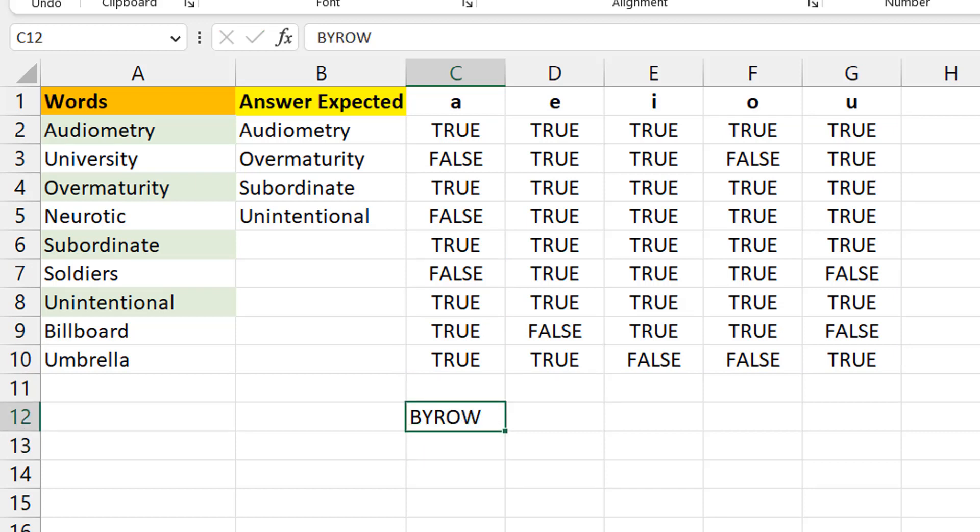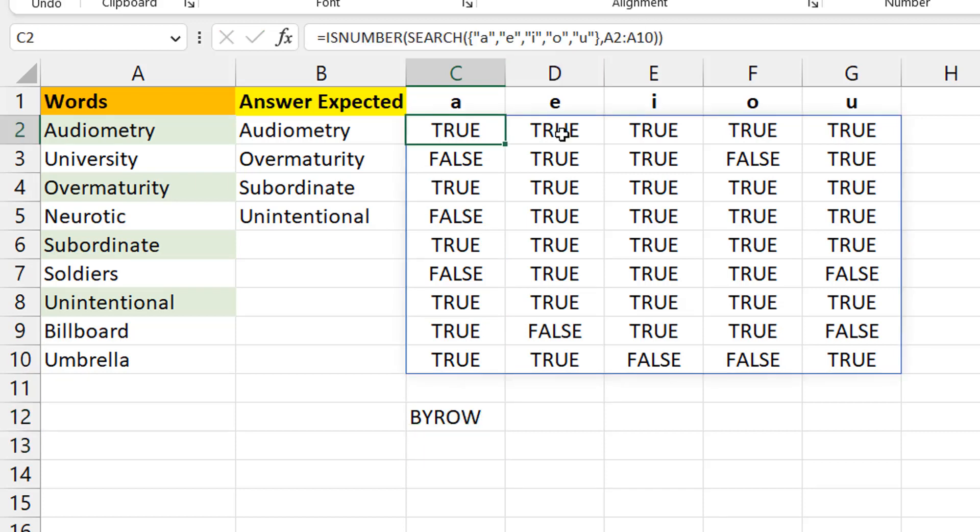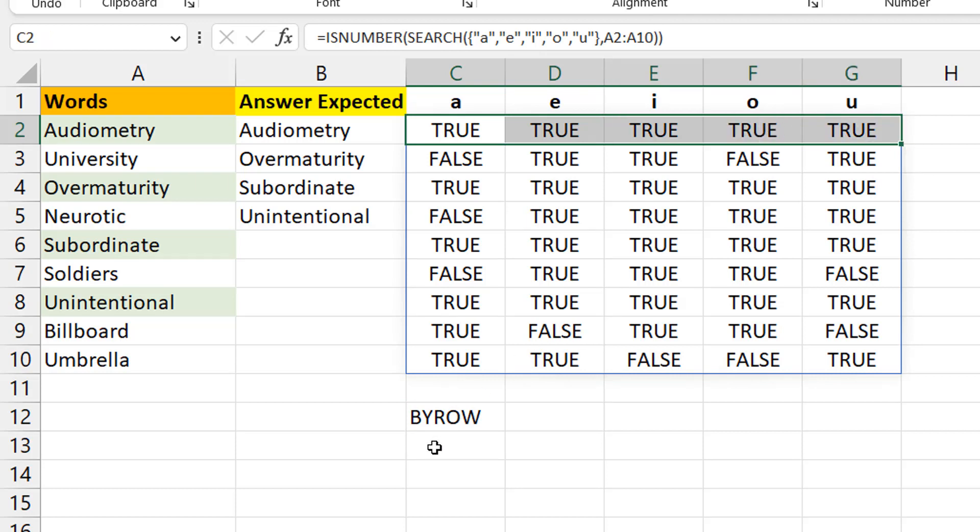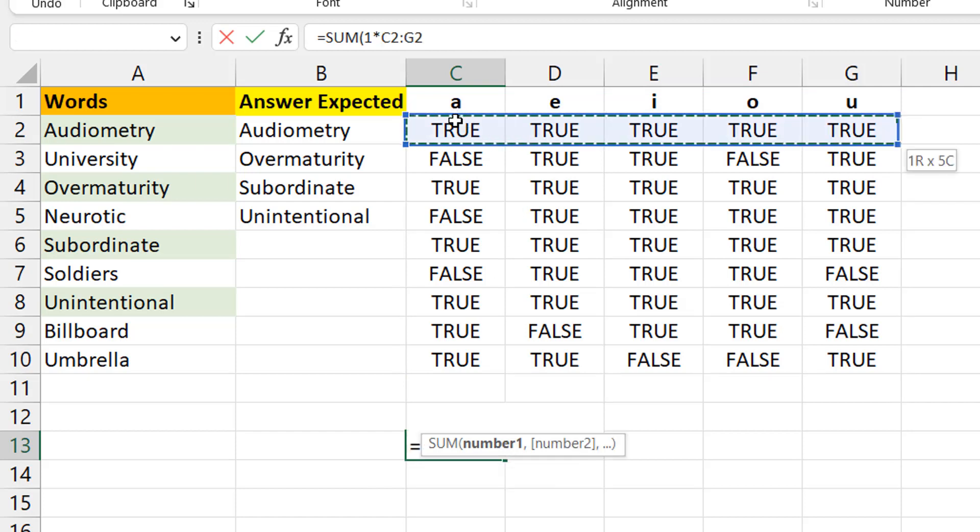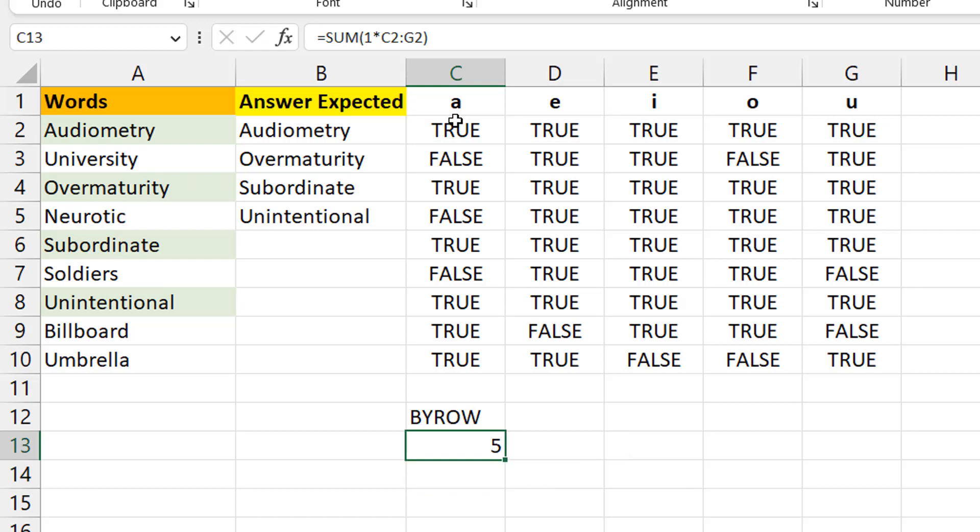I can use a BYROW helper function and say perform a certain operation row by row. That operation would be to sum each of the elements here, because if you do a sum with a mathematical operation, summing of TRUEs will work. I can use BYROW and say go row by row and compare the answers with five. Anyone that gives me five obviously has the five vowels.